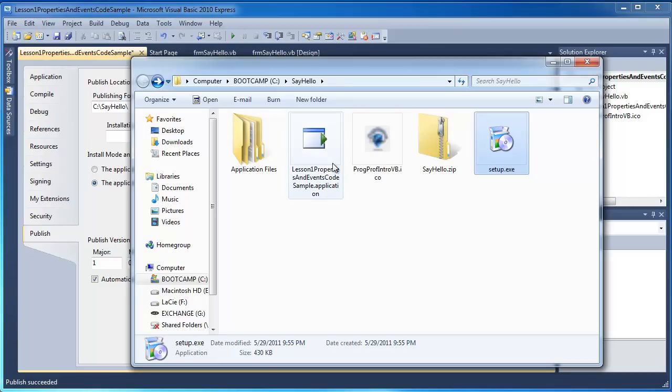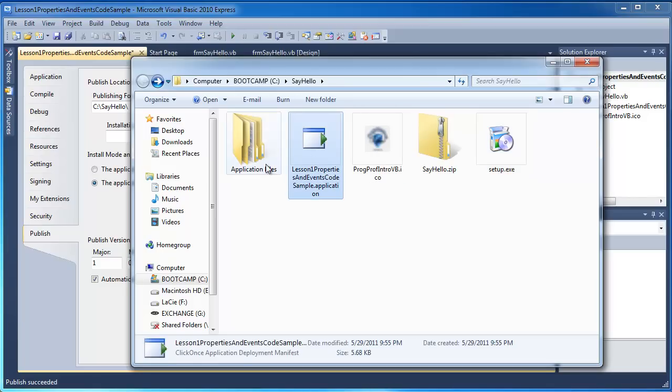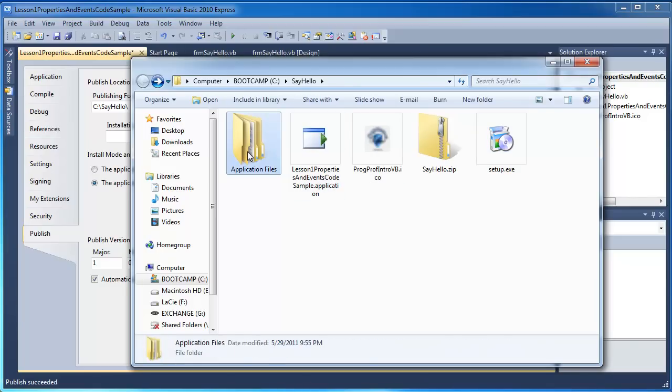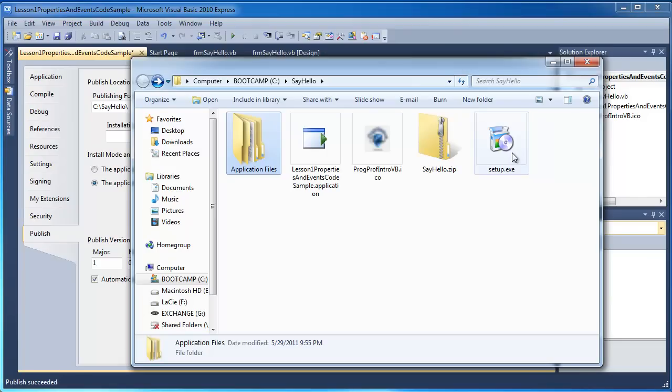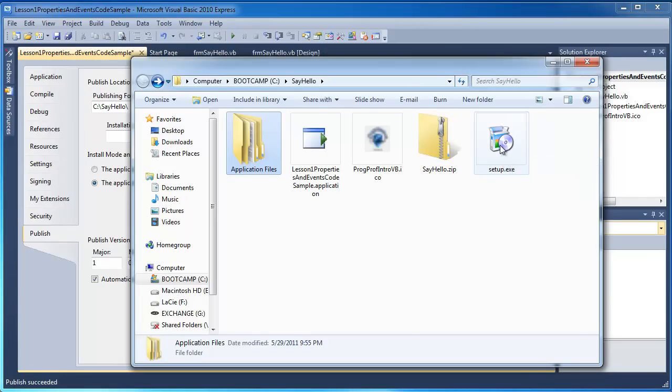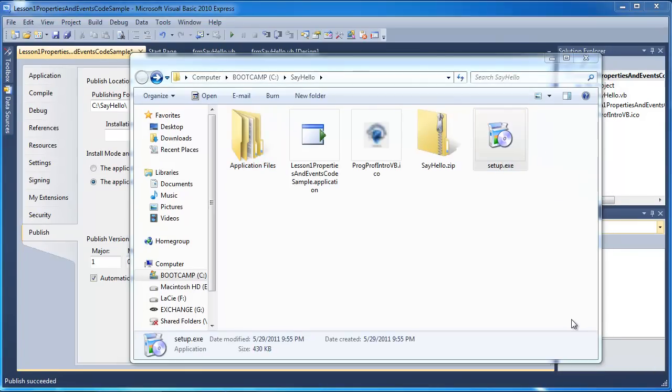you're going to need the setup file. And you're going to need the manifest. And you're going to need the application files. So those items would have to be copied to whatever computer it is that you want to install it on. And then it's just a matter of double clicking on the setup and going from there. So let's go and install this.